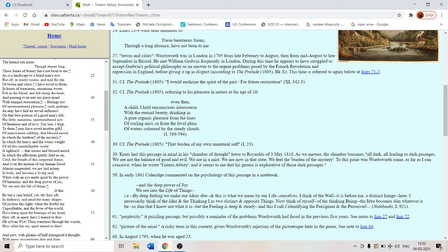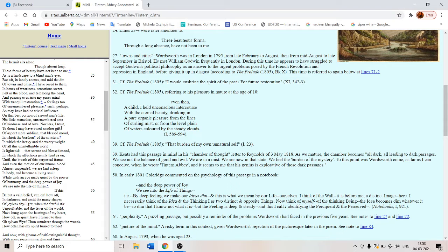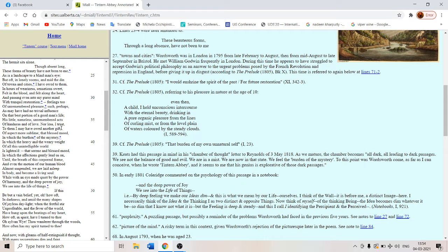If this be but a vain belief, if this is vain, if I am misled here, yet oh, how oft in darkness, and amid the many shapes of joyless daylight, when the fretful stir, unprofitable, and the fever of the world, have hung upon the beatings of my heart, how oft in spirit have I turned to thee.